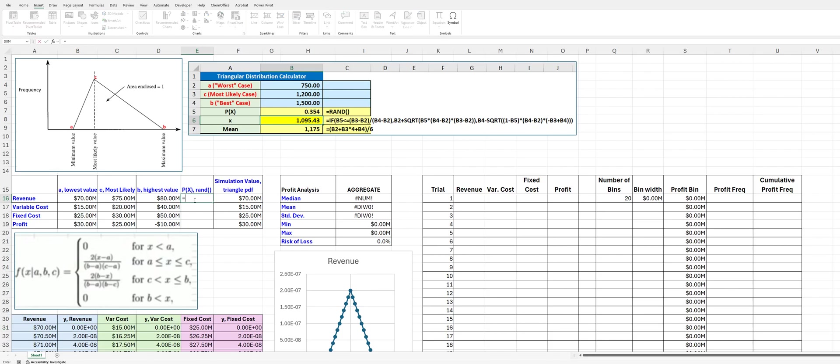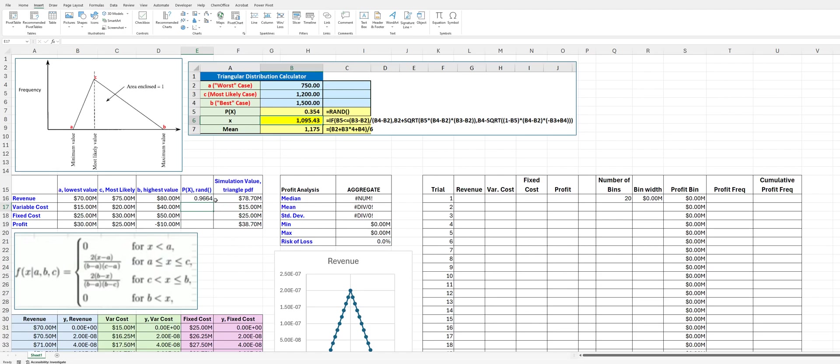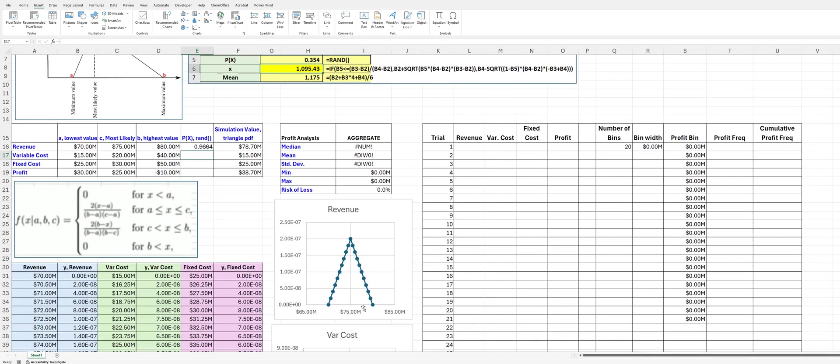And so what we will do is we will use the random number distribution function, and you can see here that we have a value of 0.9664. And so what that means is that the area under the curve is going to be 0.966. And so what does that mean? That means we are going to be pretty close to the maximum value here. So we're going to be somewhere around here. And so if you were to look at that, yeah, that makes sense. We're going to be pretty close to the maximum value.